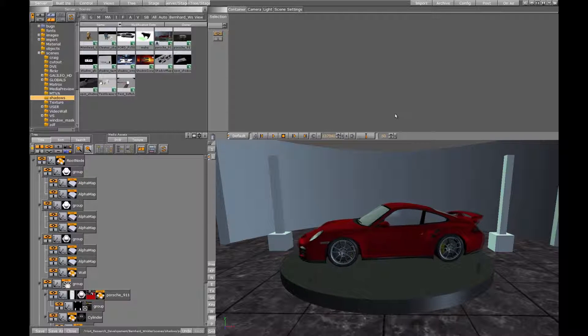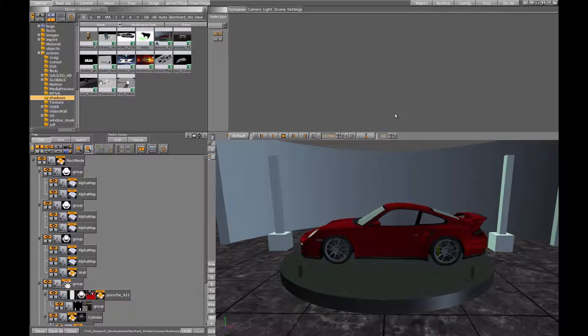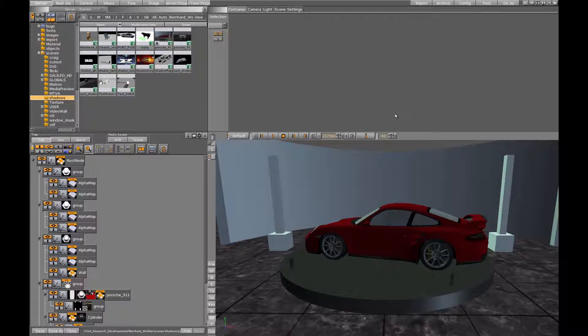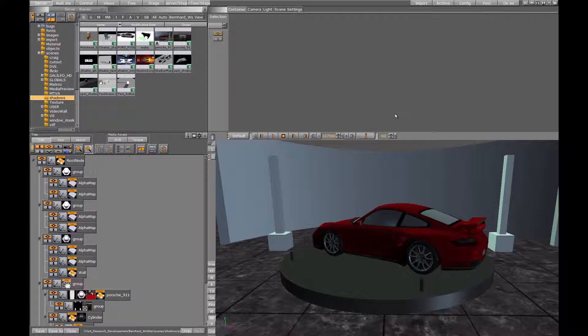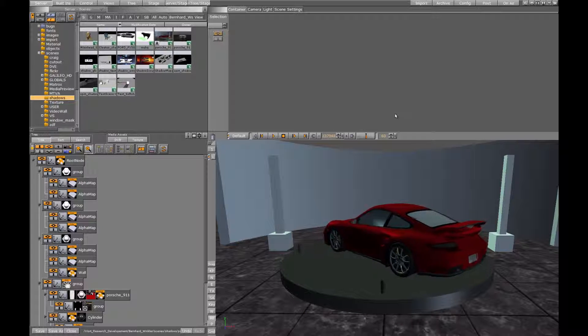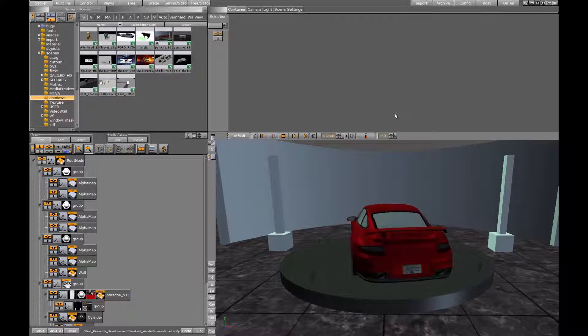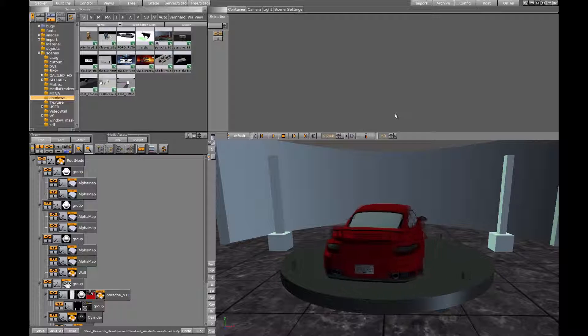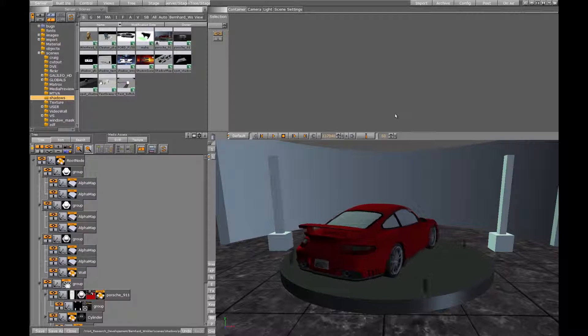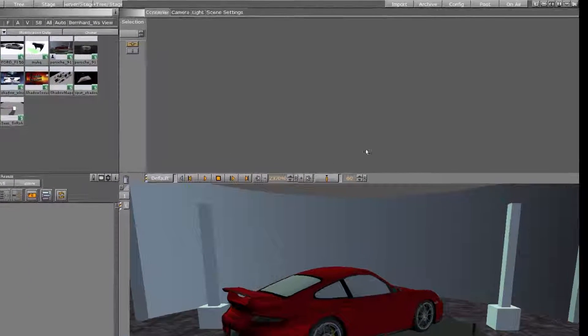Cascaded shadow maps try to get more resolution near the camera and less far away by using more than one shadow map. Now let's see how this can be activated in Visartist.